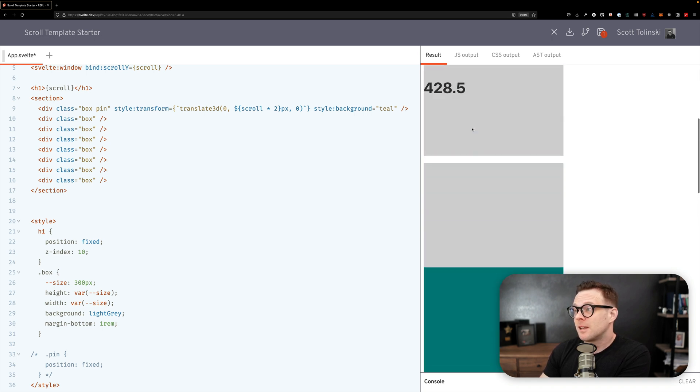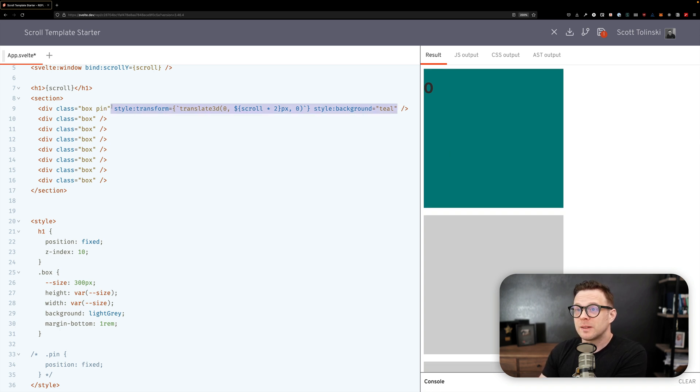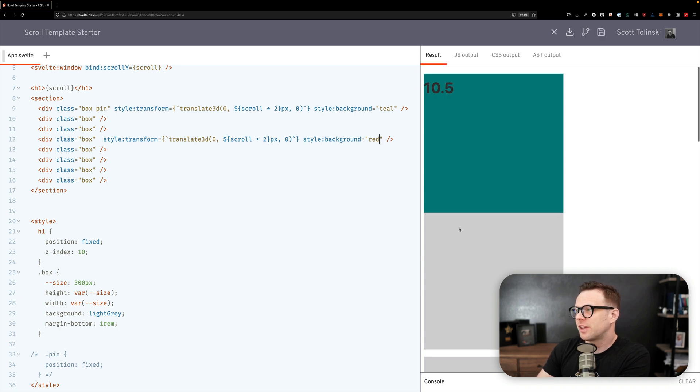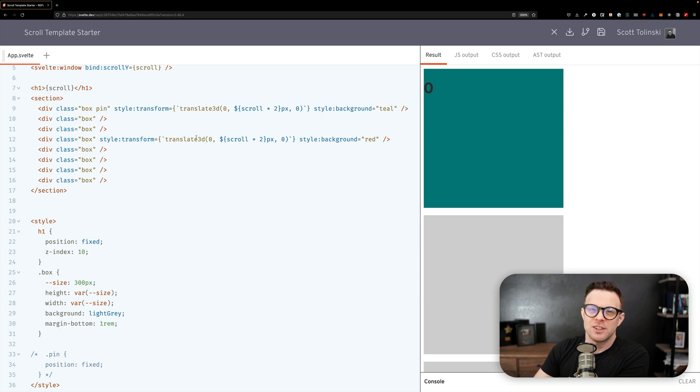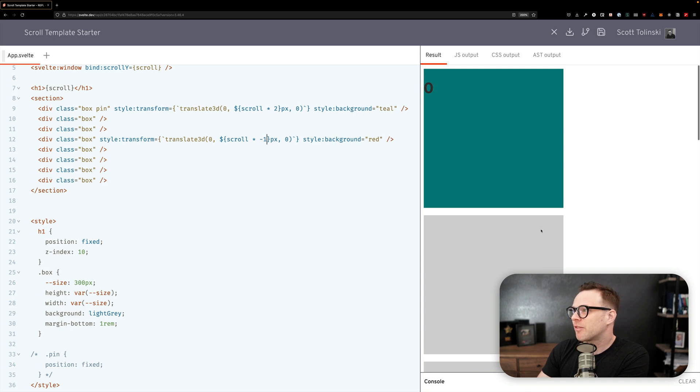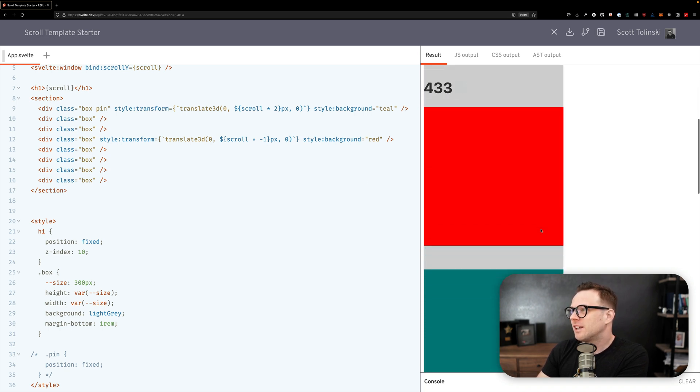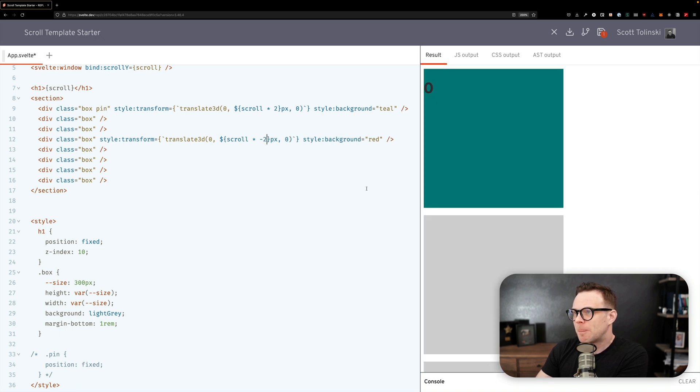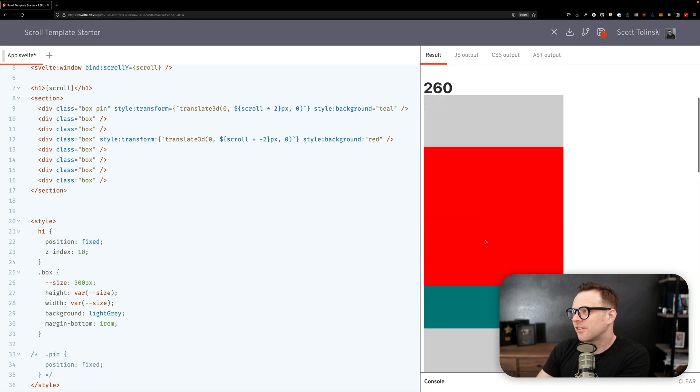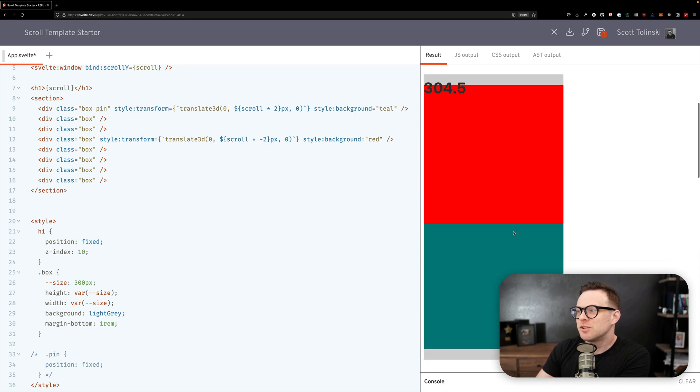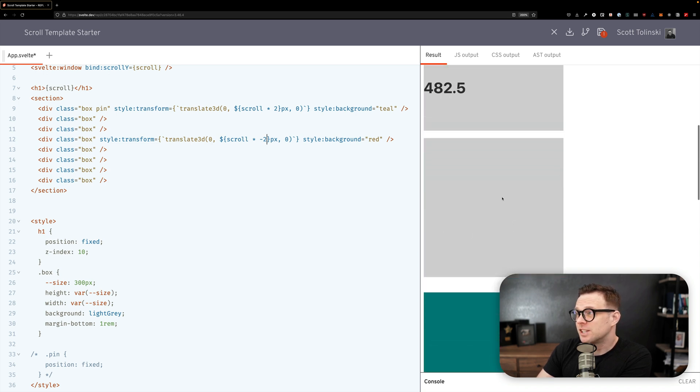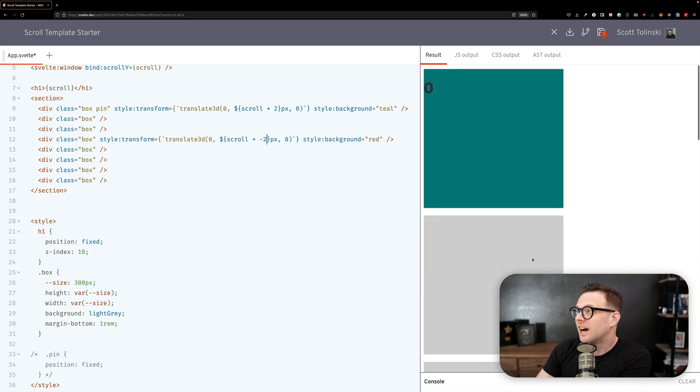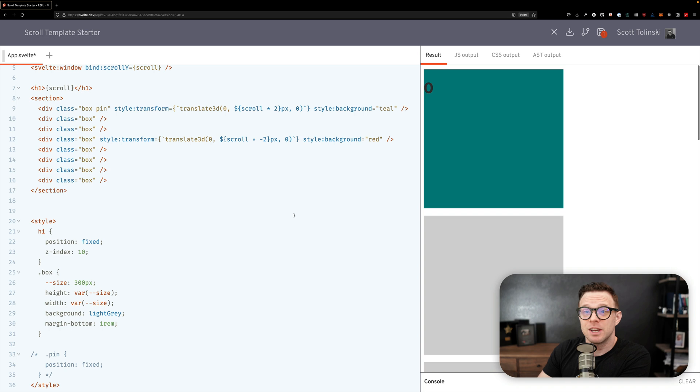And likewise if you wanted the same kind of thing to work in reverse, we'll say style background red. If we want to have the same thing to be in reverse you can always multiply this by negative one. And now our red one is going to translate up, it's going to kind of move up. Actually we might need to do negative two. There we go. So now we have multiple things, they're moving at different speeds, one's going up one's going down and you can see the gray ones in the background are moving at a different position entirely. This is really really neat. In fact, this is effortless parallax with Svelte.